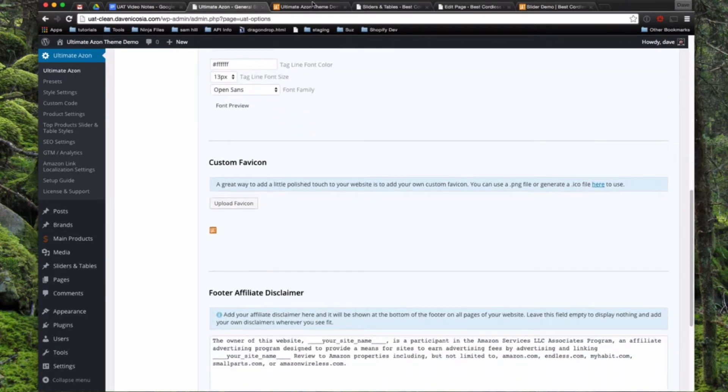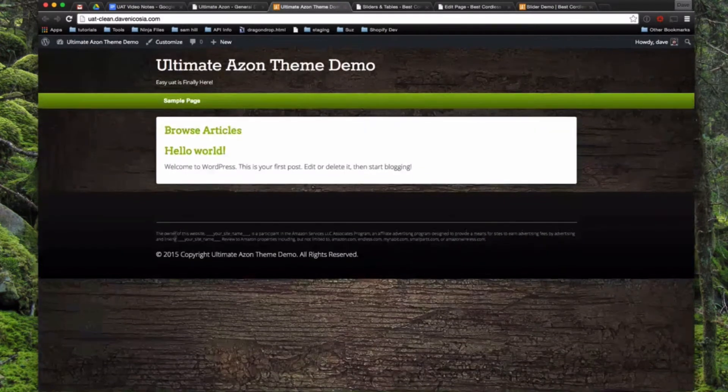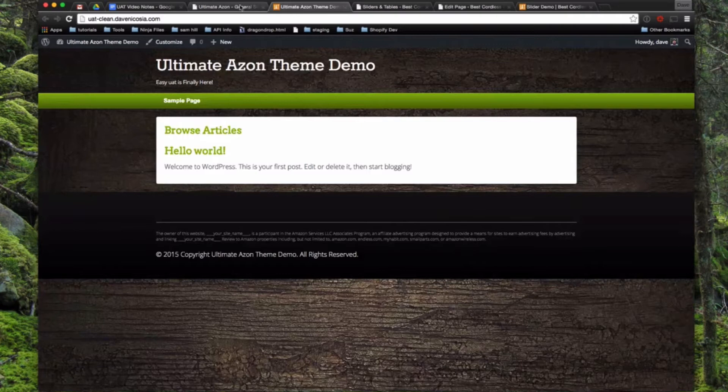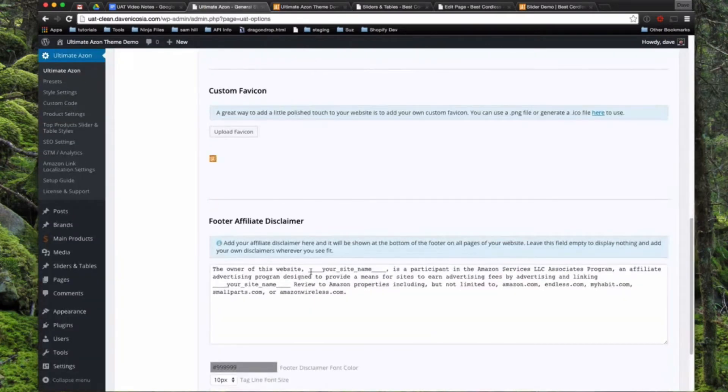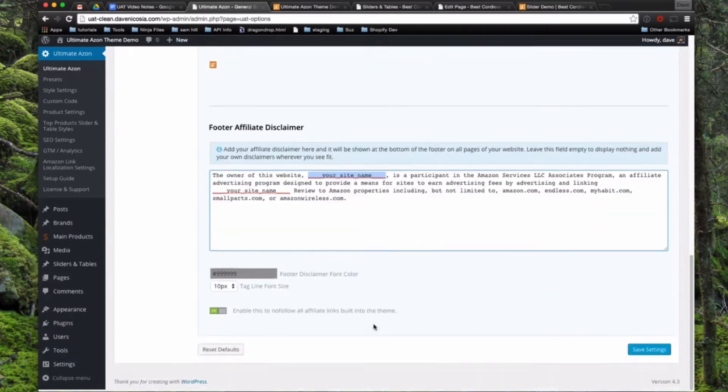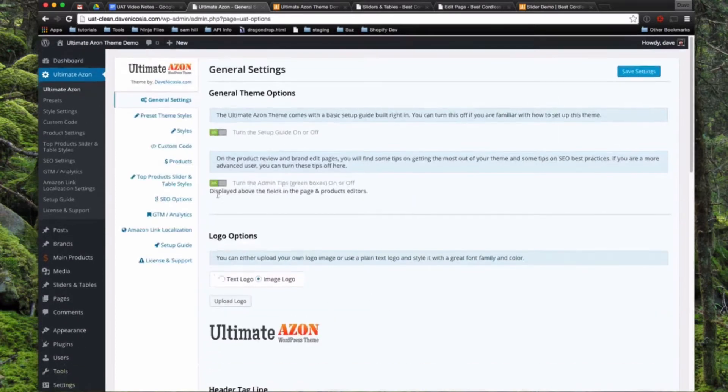And then at the very bottom of the theme, you'll see this built-in Amazon disclaimer down here. This is where you manage that, and you can just copy your own website name right into here. And this is the default Amazon affiliate disclaimer that's required by Amazon to be at the bottom of every Amazon affiliate site. And then that's about it for this page.